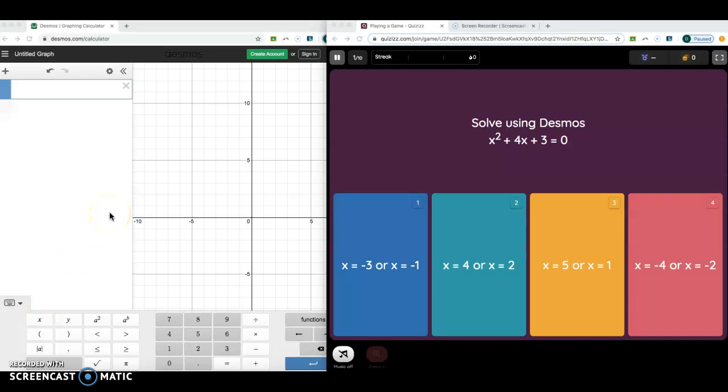Hey everybody, welcome back. It's Wojo, and this week we're going to look at solving quadratics again, but this time we're going to do it by graphing the function. So we're going to learn a little bit about the graphs of a quadratic today. We like to learn how to solve them, then how to graph them, and we like to see how they're intertwined.